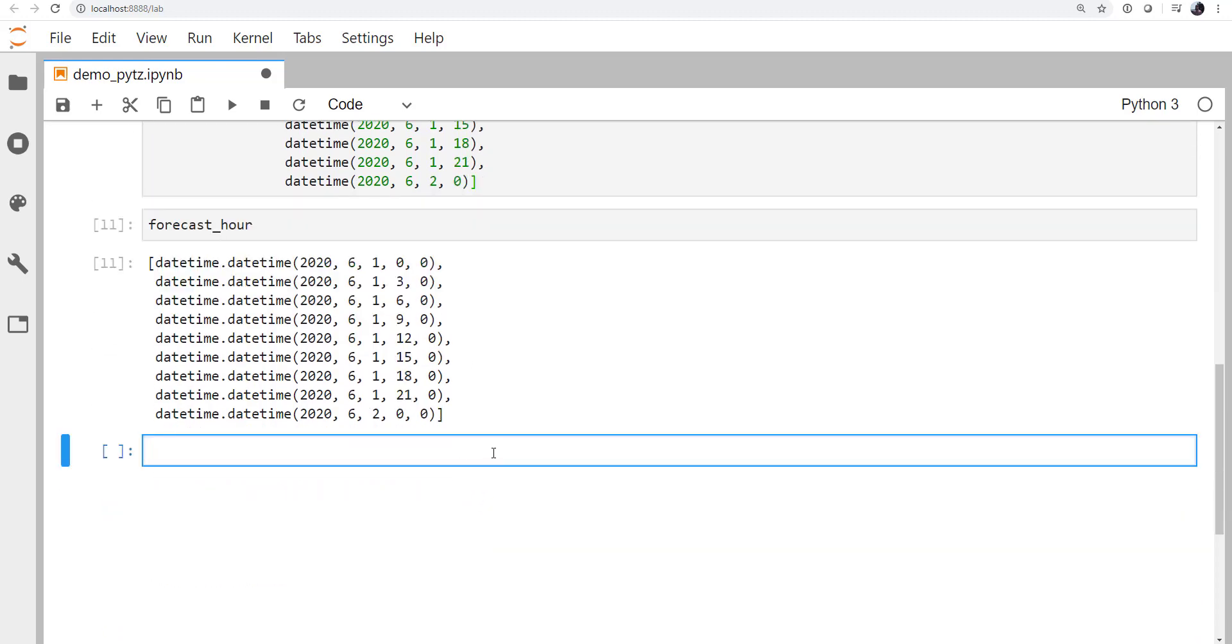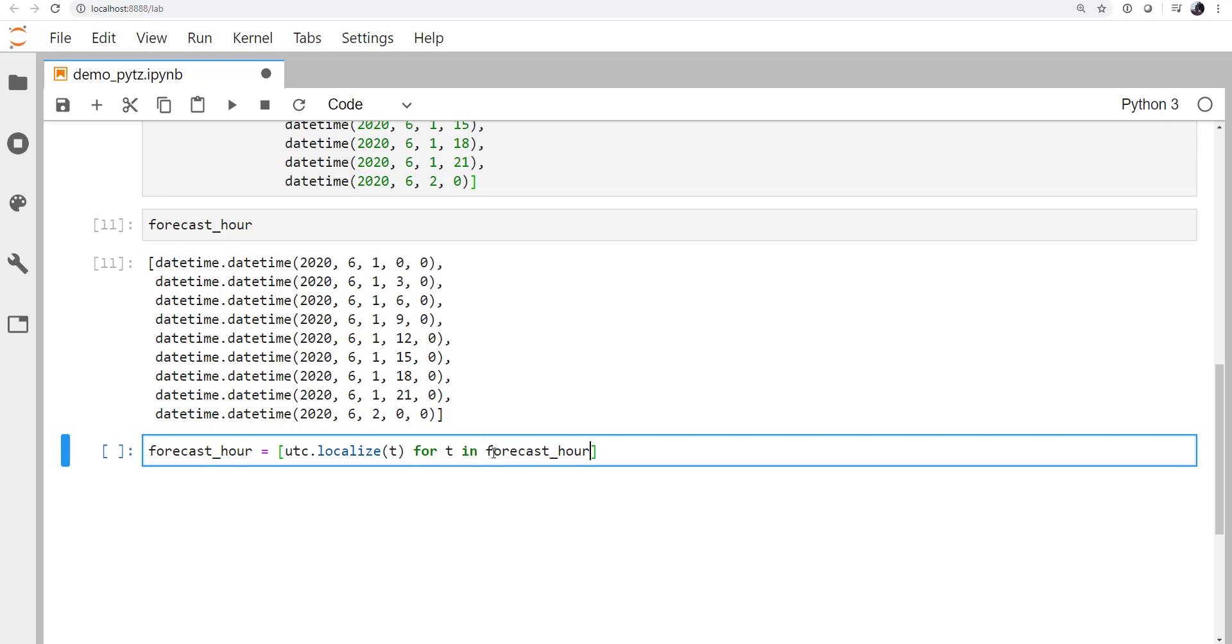I want to convert those to mountain time because I want to know what those model times are in my local time zone so I can show them on the map. Alright, well, the first thing that we're going to need to do remember is to localize. So I'm going to take the forecast hour list, and I'm going to use a list comprehension. Alright, so what this list comprehension is doing is saying for each item T in the forecast hour list, I'm going to call UTC.localize on that item, and I'm going to make a new list.